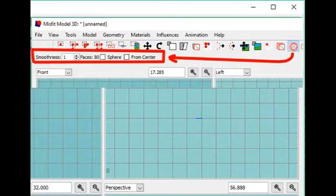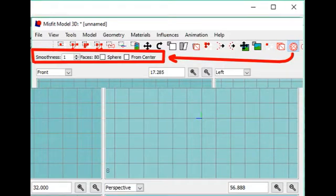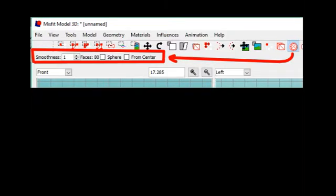When you have chosen a primitive to add to your model, you will find, to the left, under the toolbar, opportunities to change the values of that primitive.